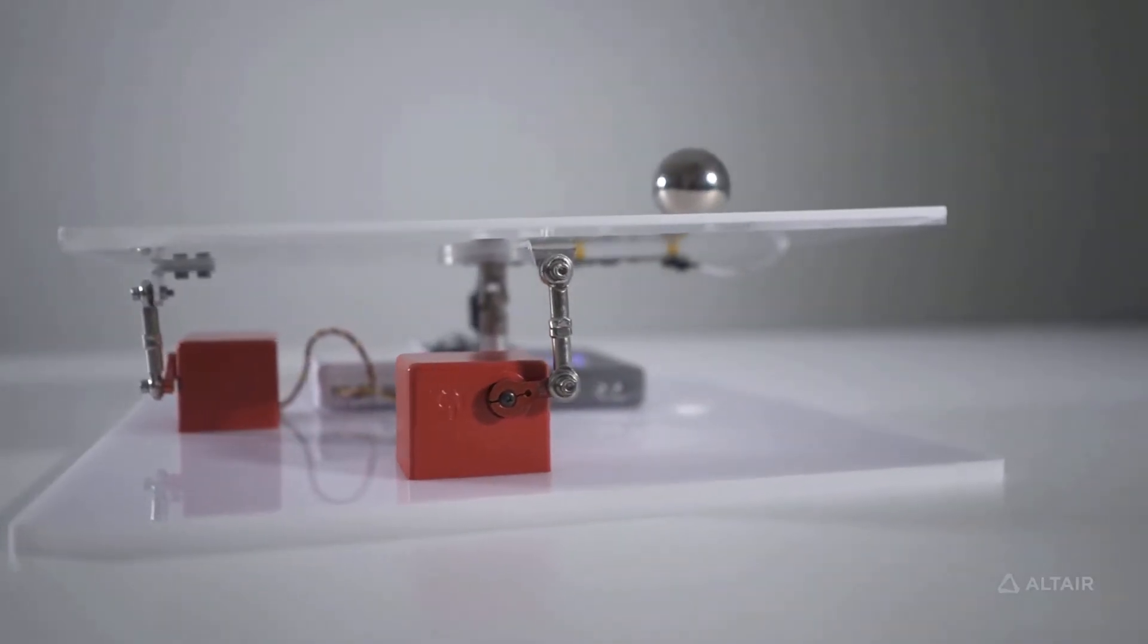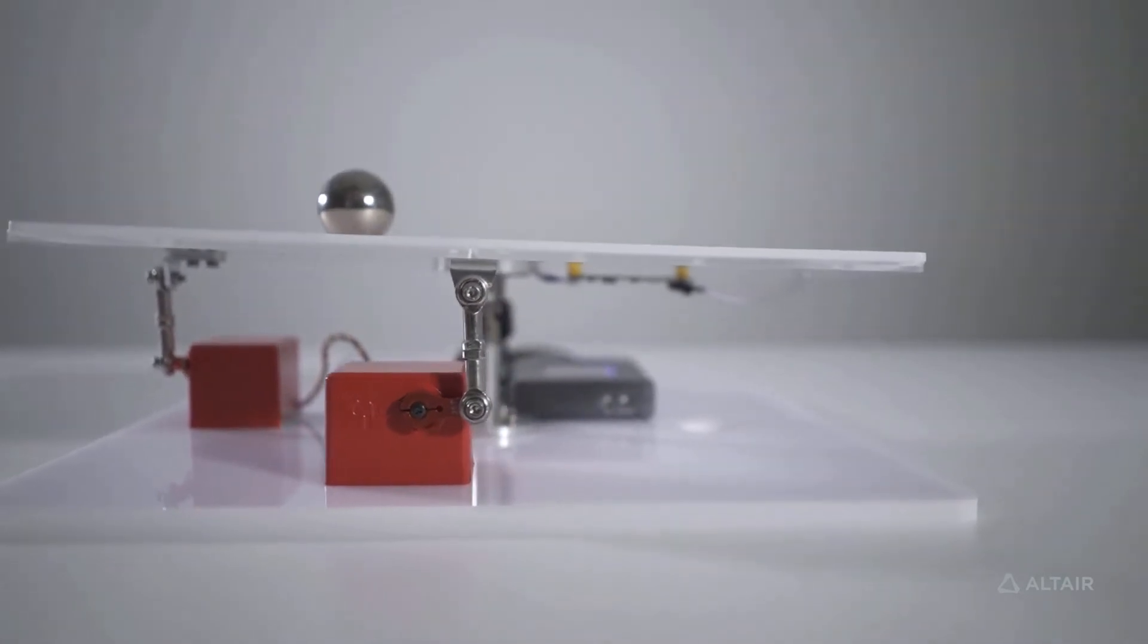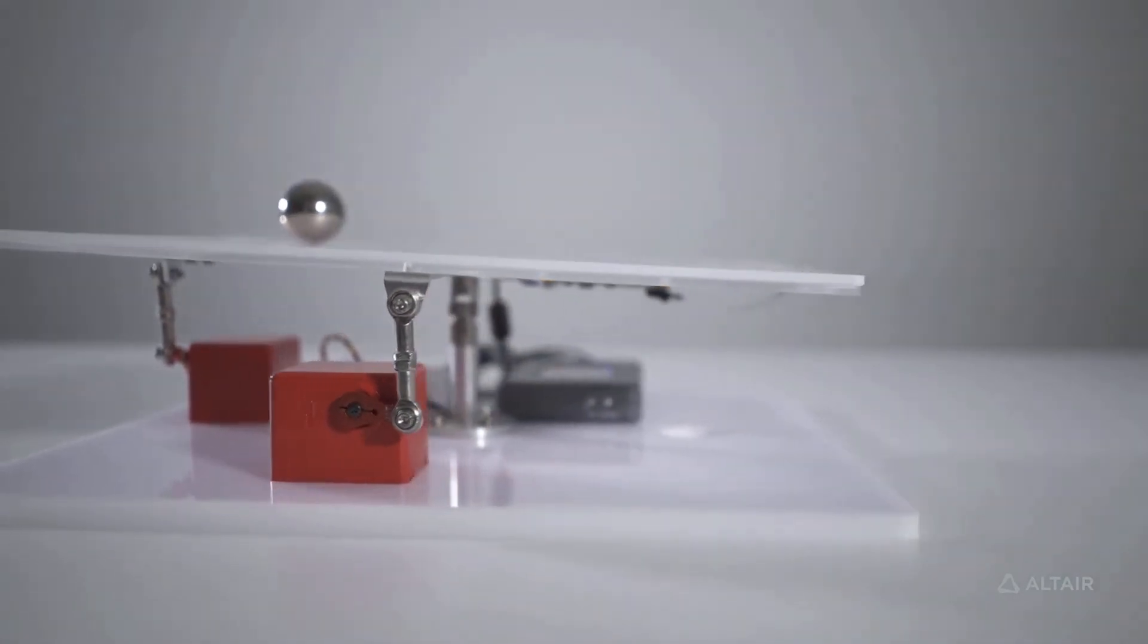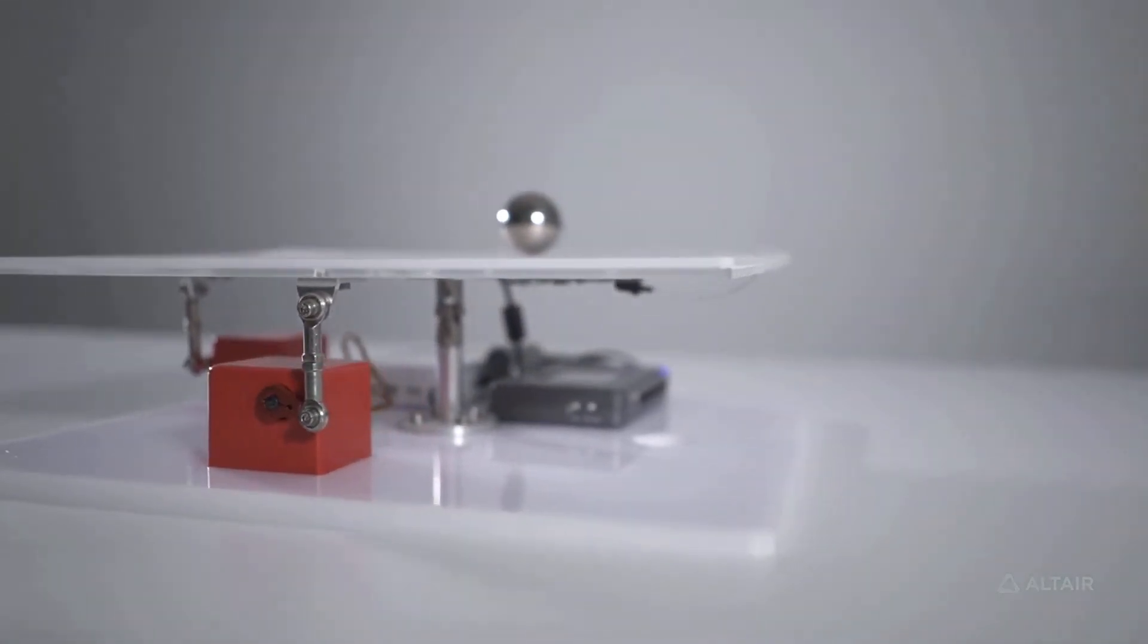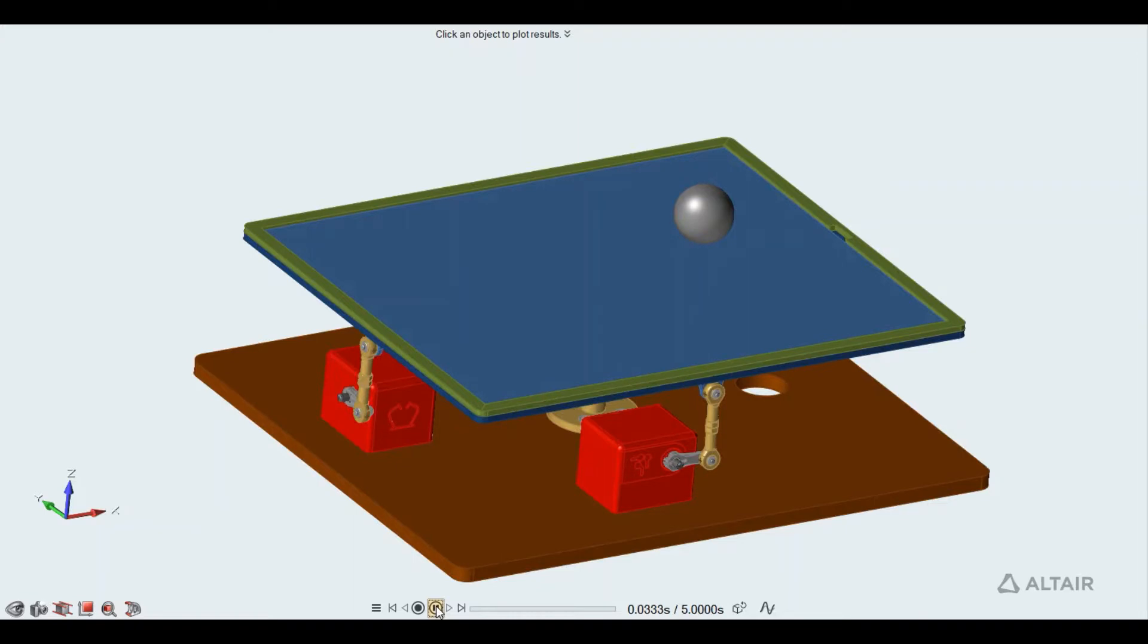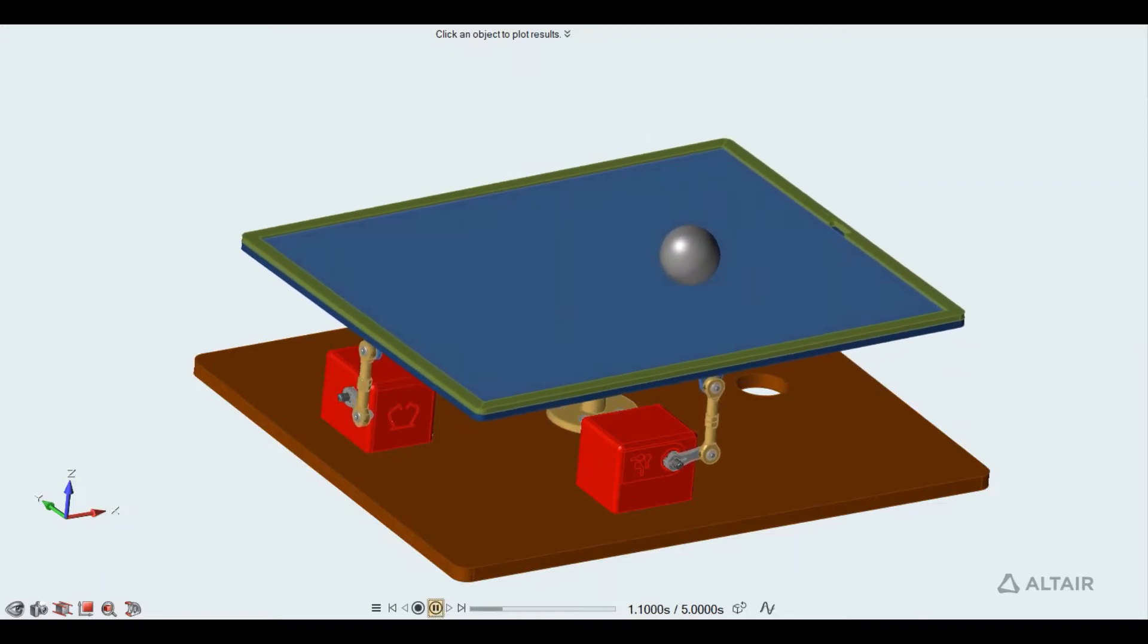Digital Twin is a central concept to the modern engineering process. Altair is a leader in the software that makes Digital Twin not only practical, but easy.